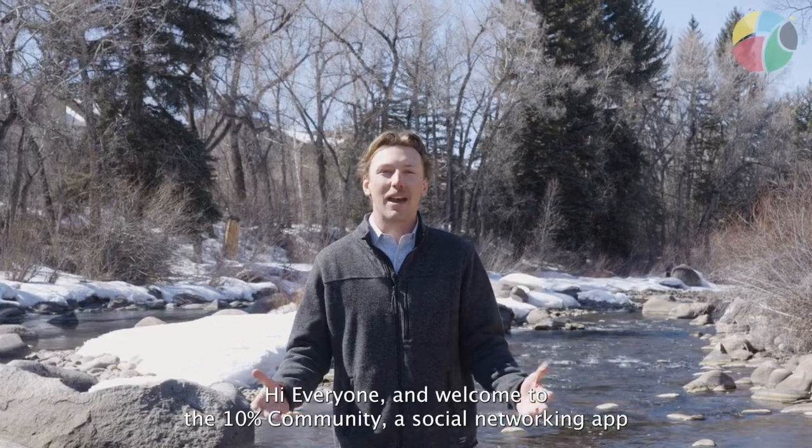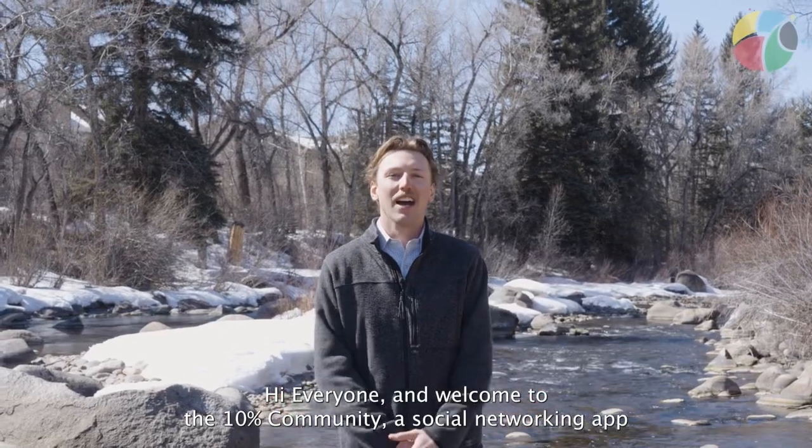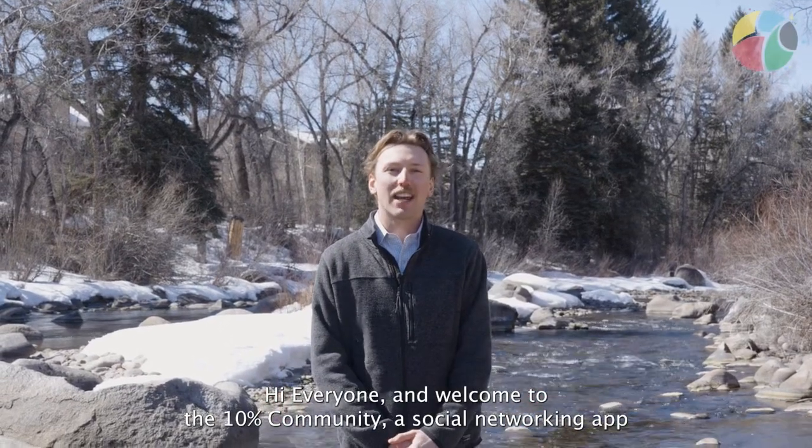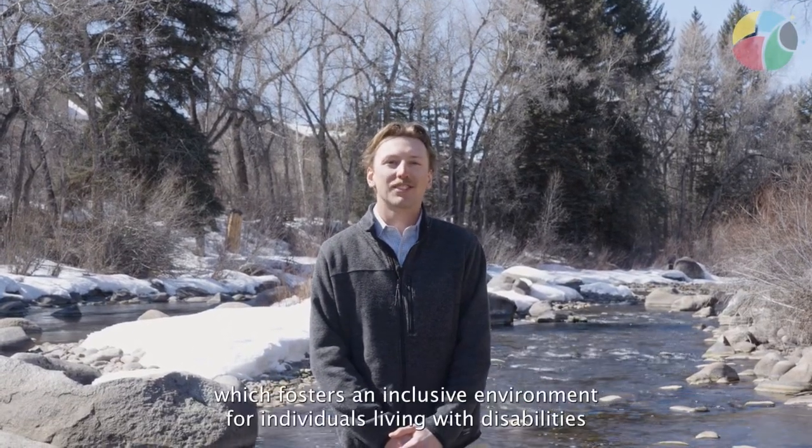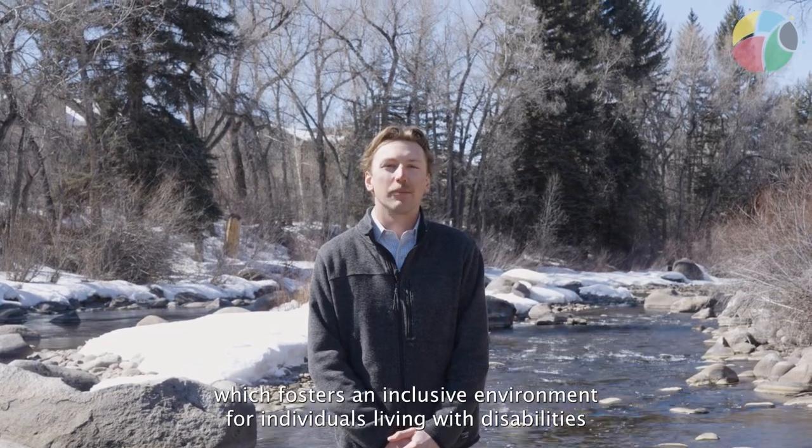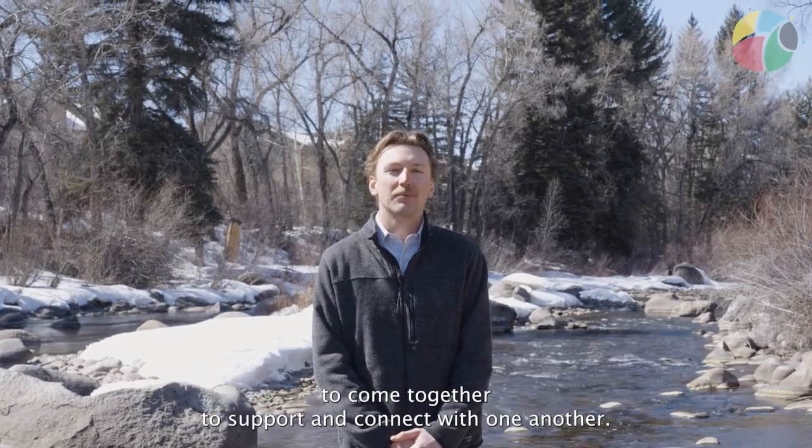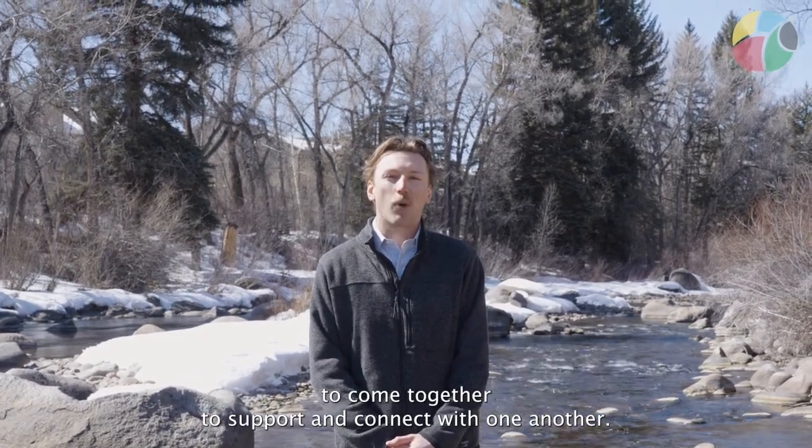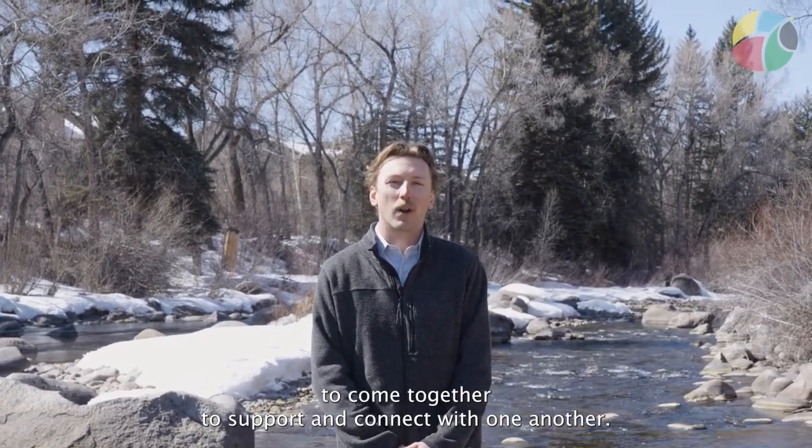Everyone, and welcome to the 10% Community, a social networking app which fosters an inclusive environment for individuals living with disabilities to come together to support and connect with one another.